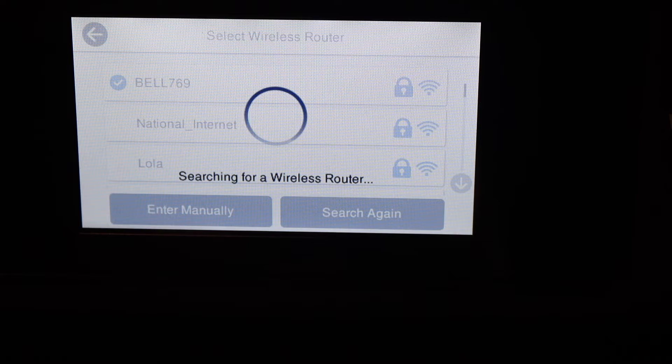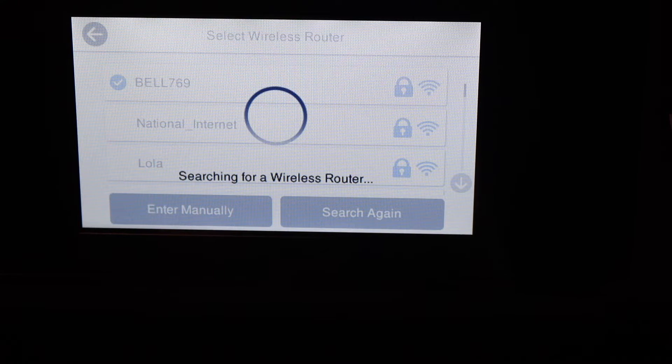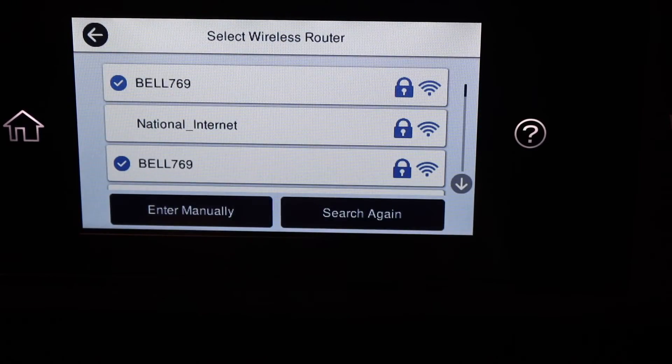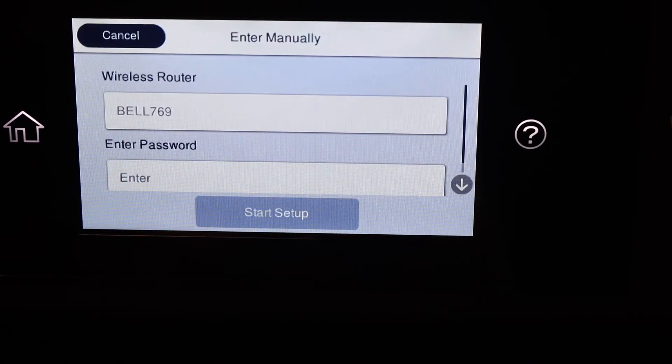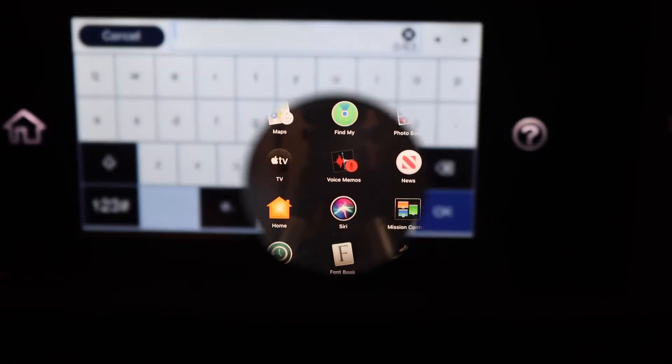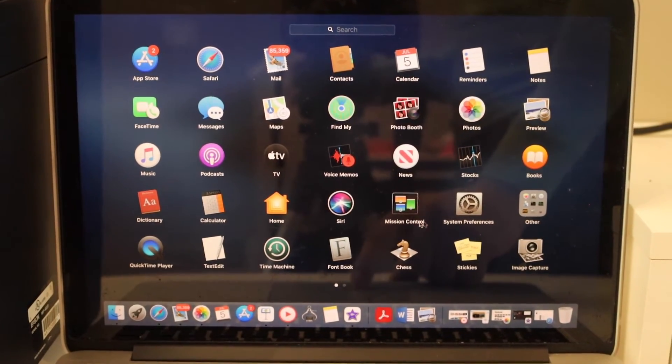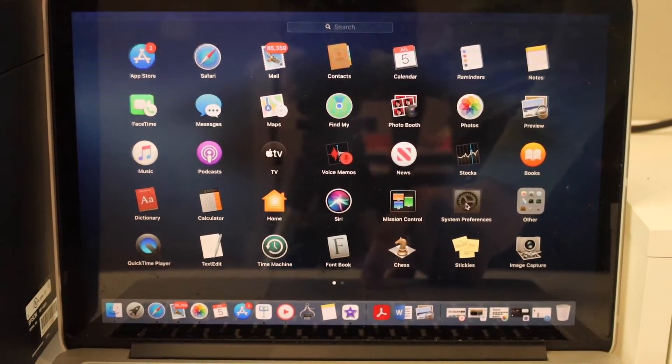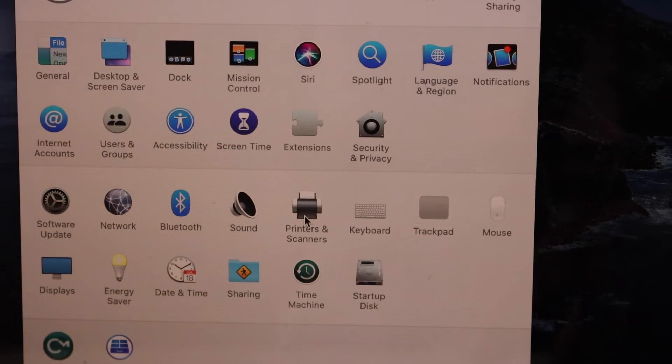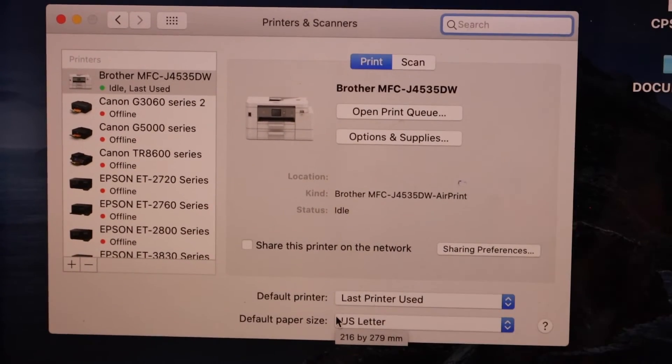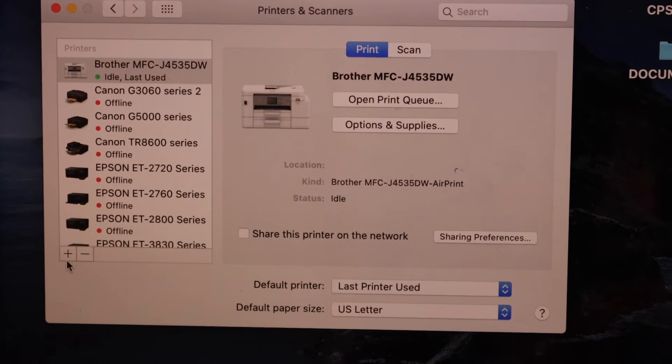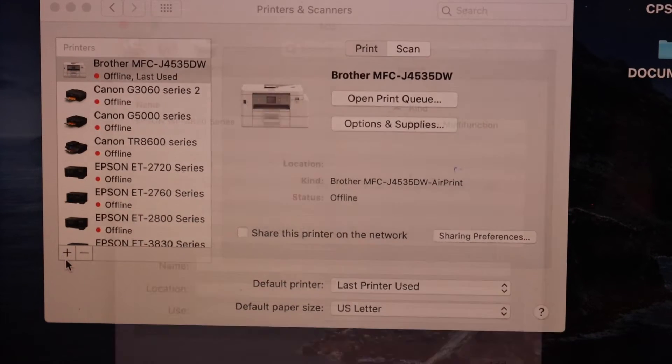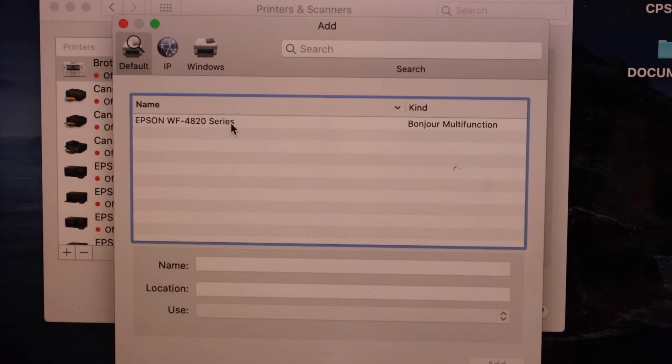Go to system preferences, go to printers and scanners. Here we have to add the printer, so click on the plus button. It will display your printer here.